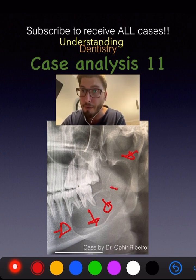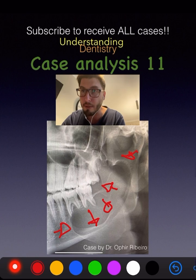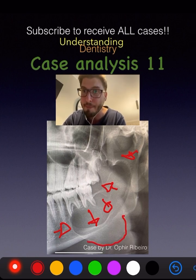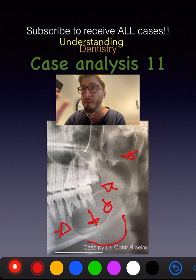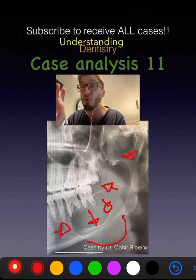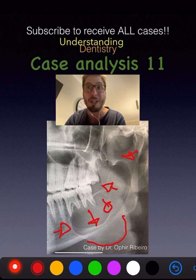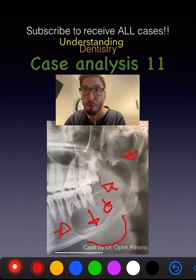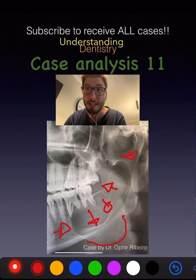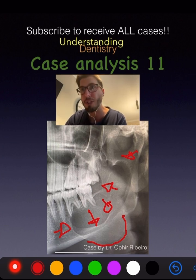There is thinning of the inferior cortex and of the alveolar crest, with expansion — we can even see the expansion here. On CT there was buccal and lingual expansion as well. Root resorption is present but not tooth displacement, which is more common for ameloblastoma. The differential diagnosis list would be OKC and then unicystic ameloblastoma.